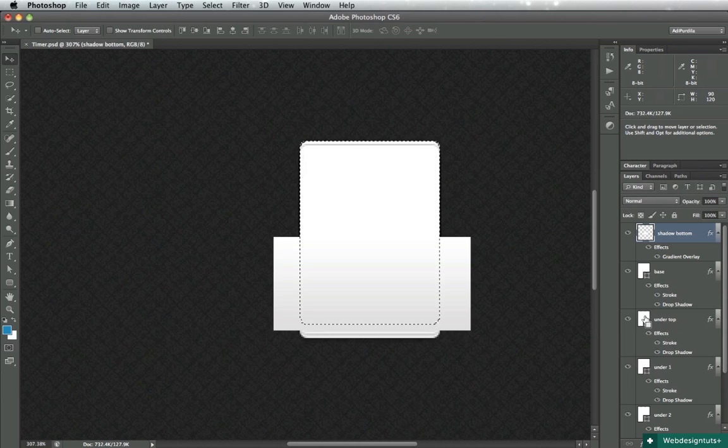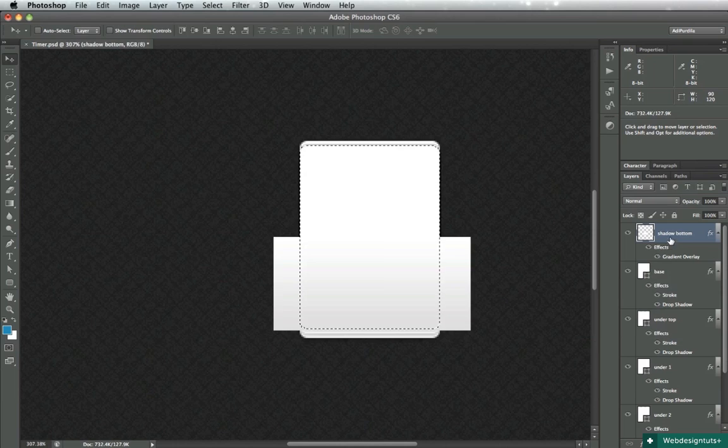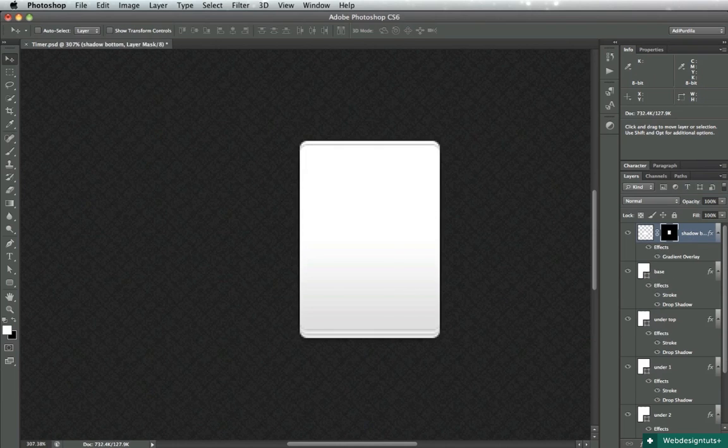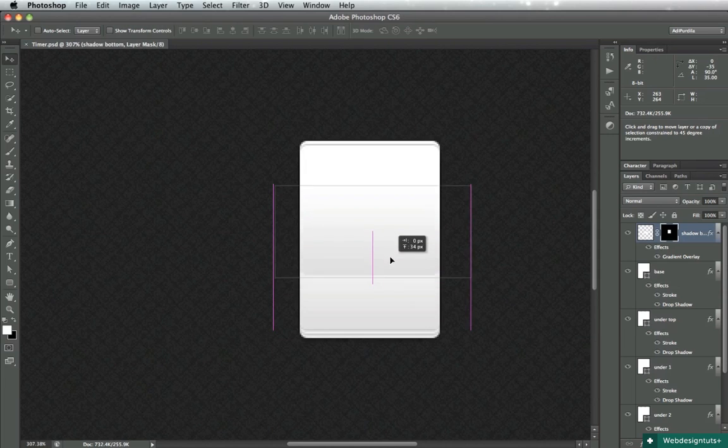We'll grab the base and click on shadow bottom and click mask. All right, next up we'll duplicate this.